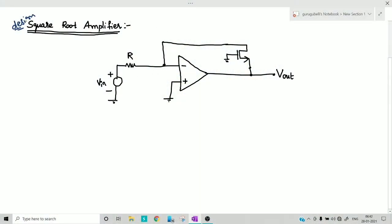In this video I am going to explain the design of the square root amplifier. The figure drawn here is a square root amplifier. Let's analyze this step by step of how we are getting the amplification of the square root signal that we are providing at the input.